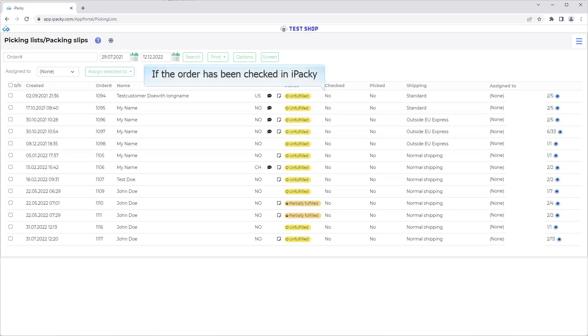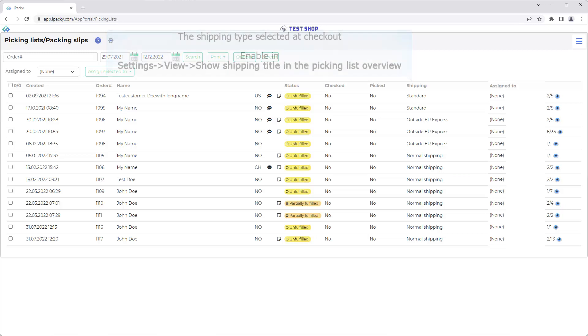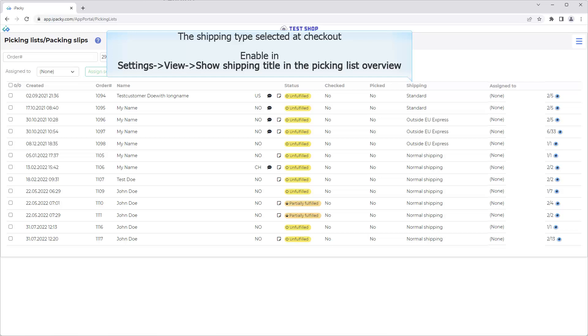Whether or not the order has been checked in iPacky. Whether or not the order has been picked. The Shipping Type selected at Checkout. Enable in Settings, View, Show Shipping Title in the Picking List Overview.